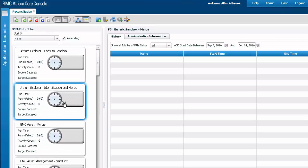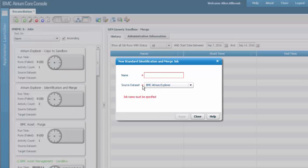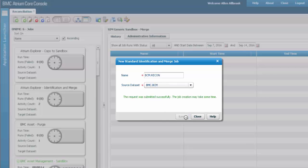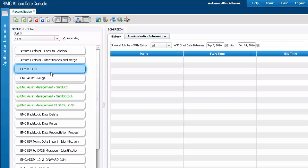Add a new reconciliation job. Give a name to the reconciliation job, select the dataset, and save it. Go ahead and execute the reconciliation job.